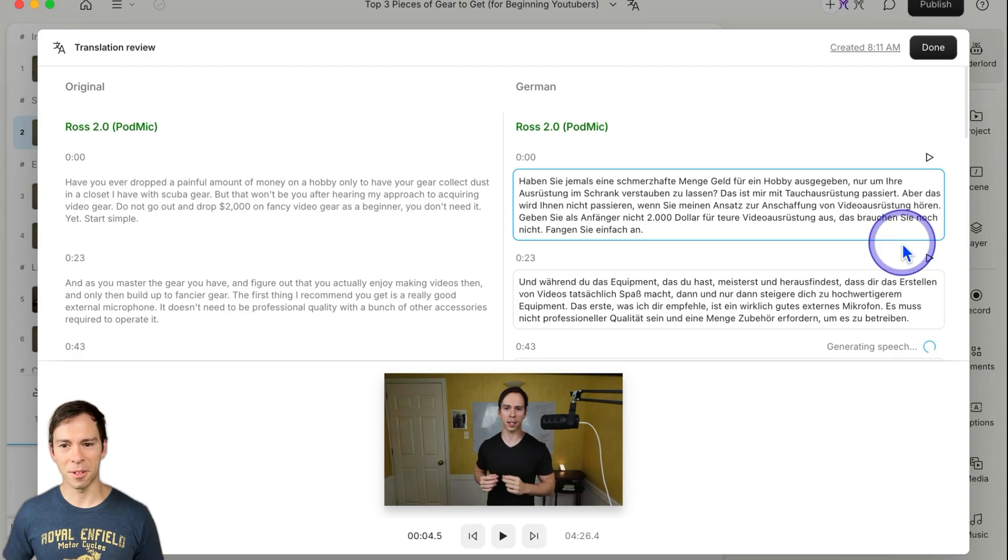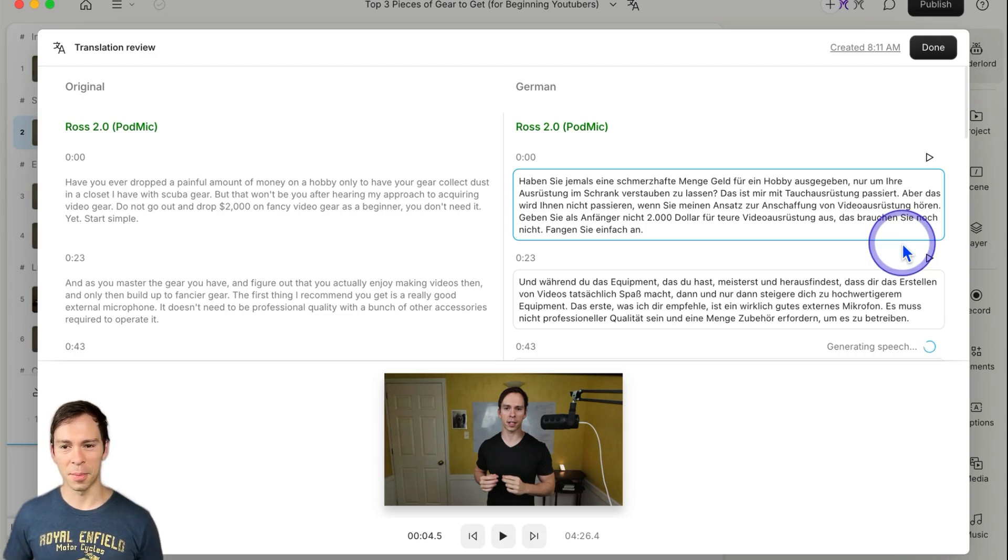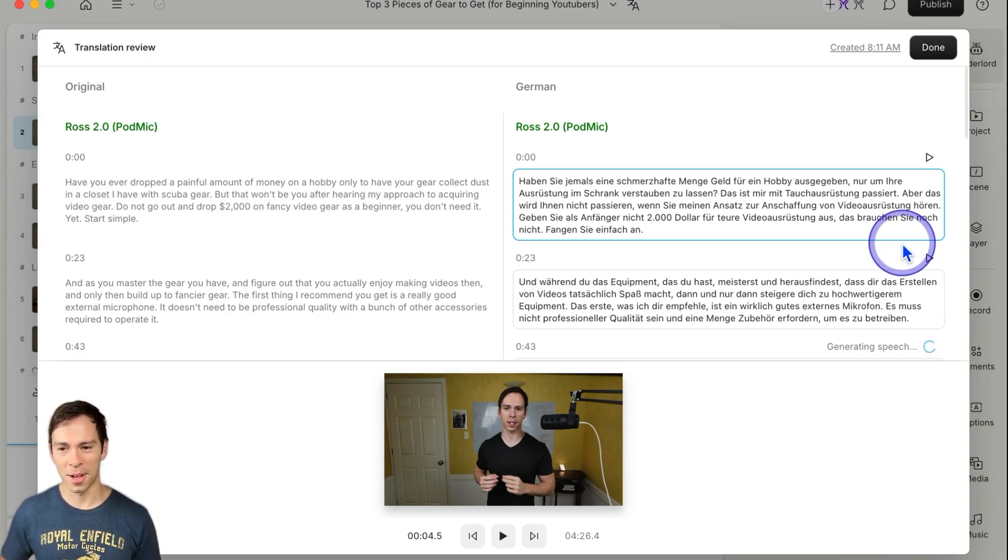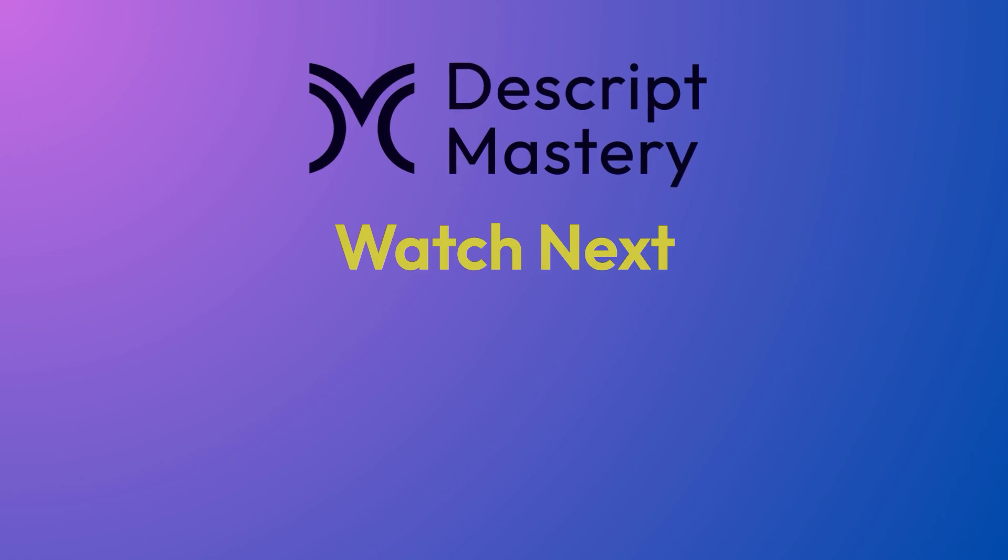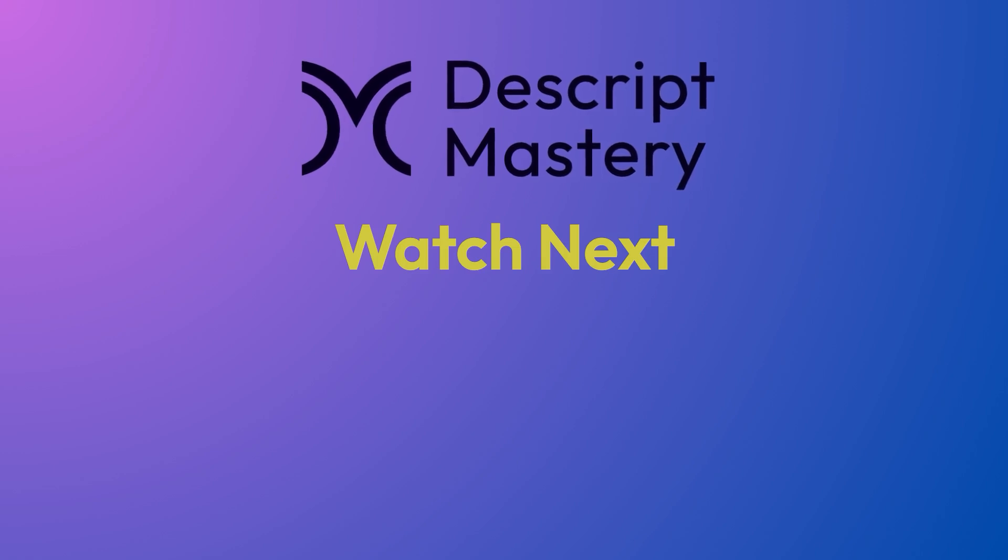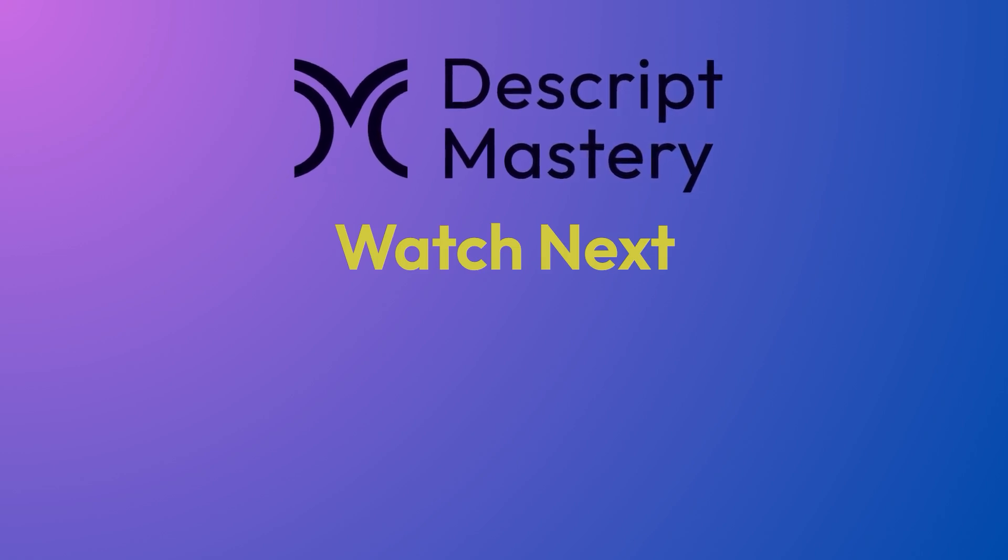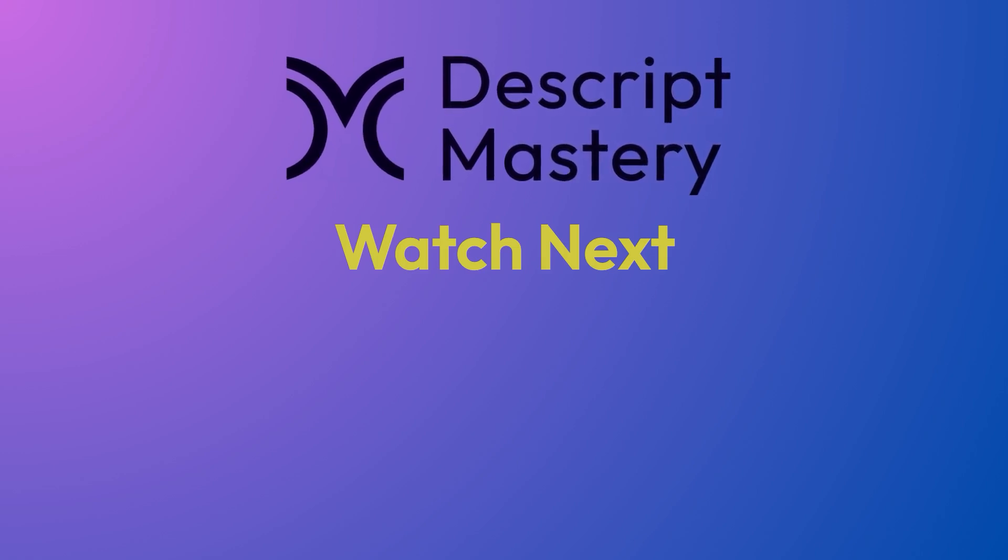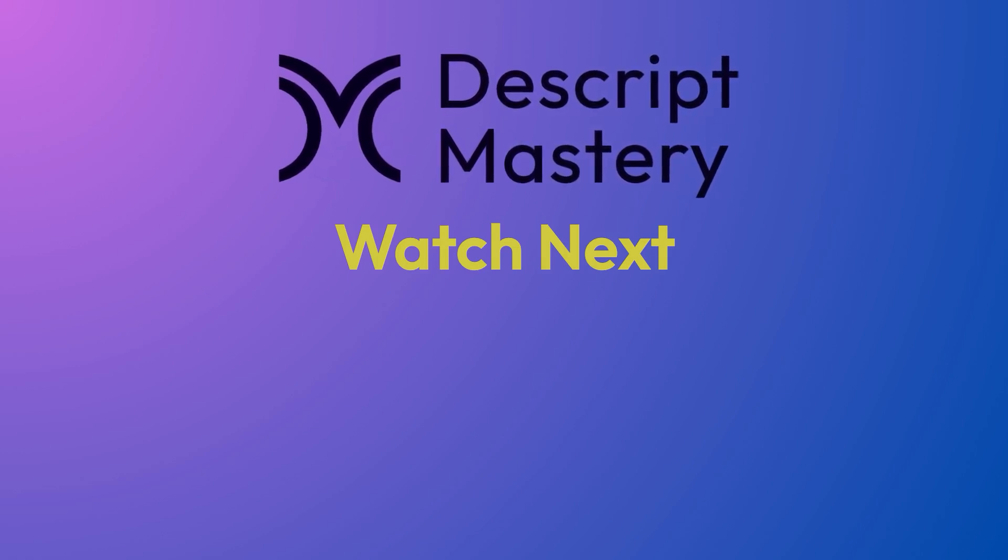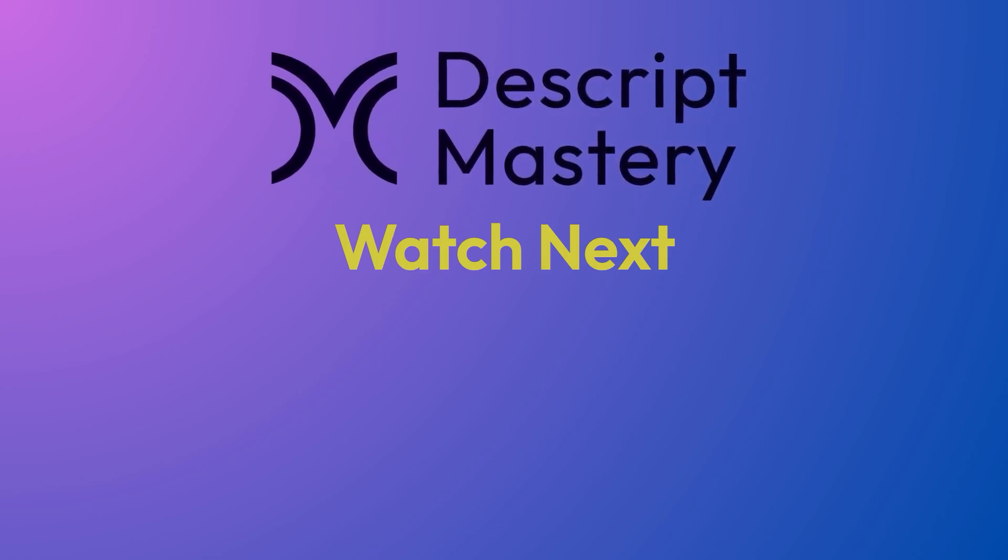So that's me speaking German, even though I've never spoke German before. Pretty awesome. If you like this one, check out this one about how to add your subtitles in another language to YouTube.